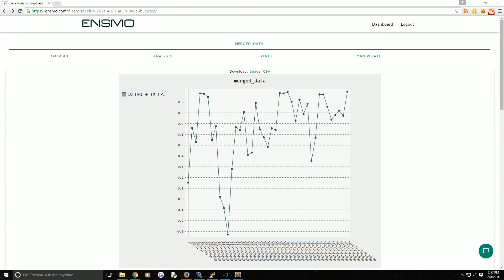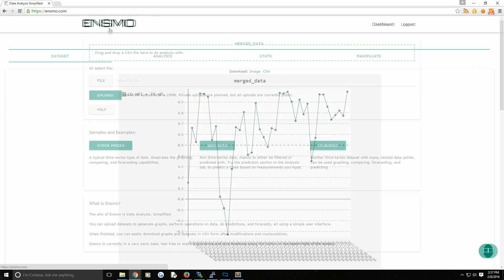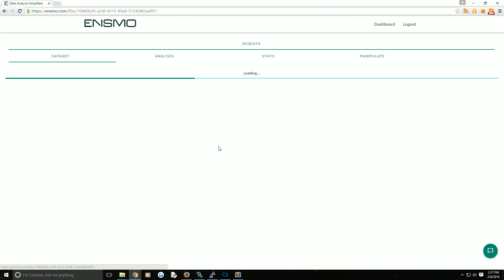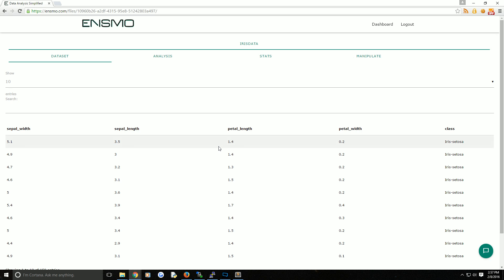While a lot of operations on ENSMO are focused on time series data, we can also handle non-time series data as well. For example, we use the quite popular Iris data set, which is included on the sample data in the home page. We'll go ahead and click on this.